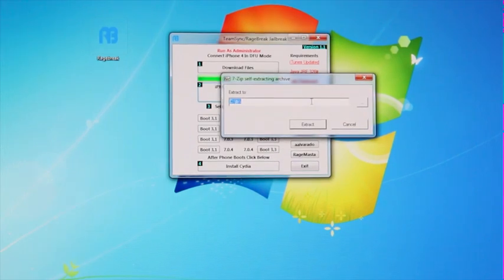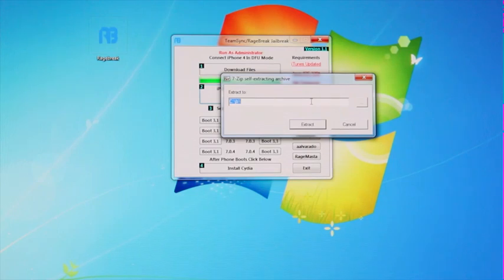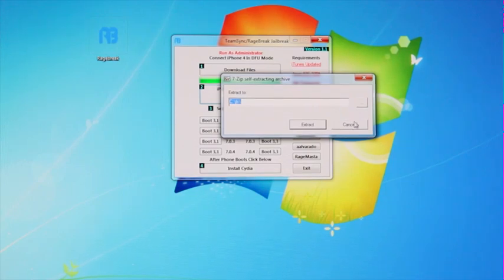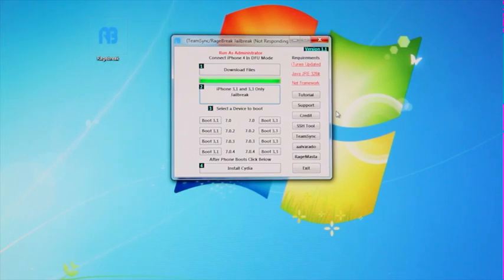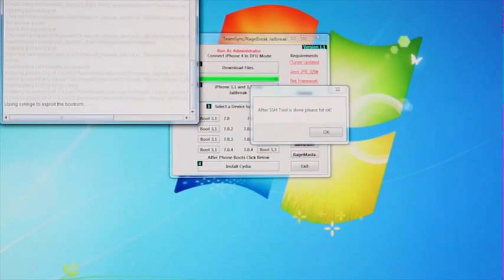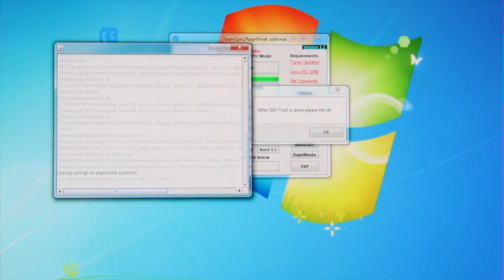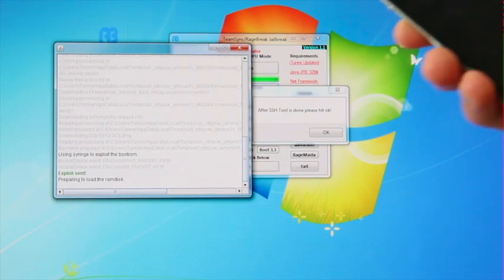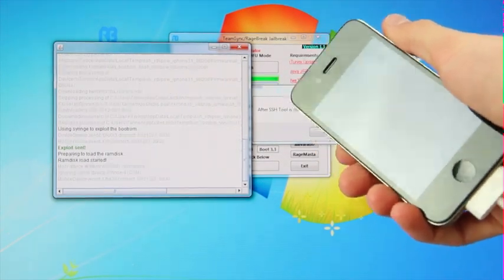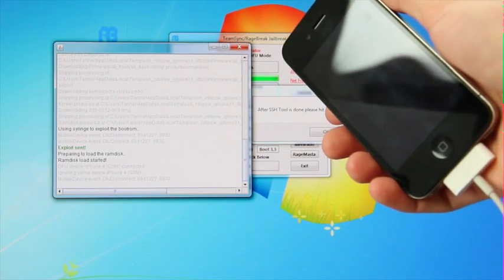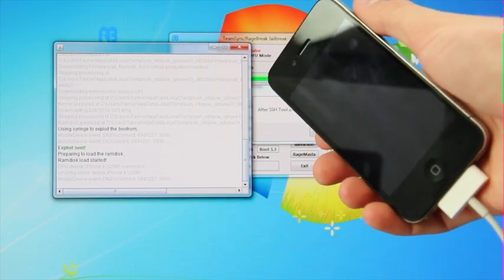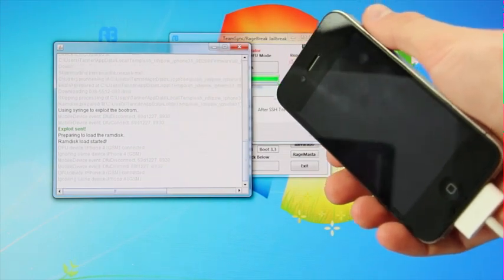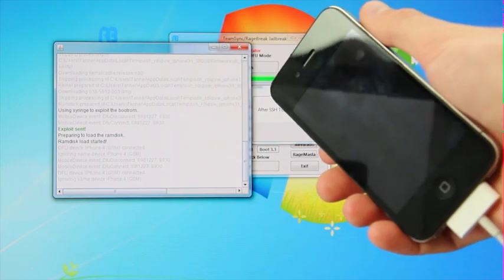And then it's going to ask you where to extract the jailbreak files. I've already done this, so I'm just going to hit cancel, but in your case, you would click extract. So again, I'm clicking cancel to that, and it should proceed with the jailbreak. I'm also going to bring the Java window over here to show you guys the progress, and I'm going to leave the iPhone 4 up on the screen as well. And I'm not going to cut anything out of this portion of the video just to show you guys approximately how long it should take.